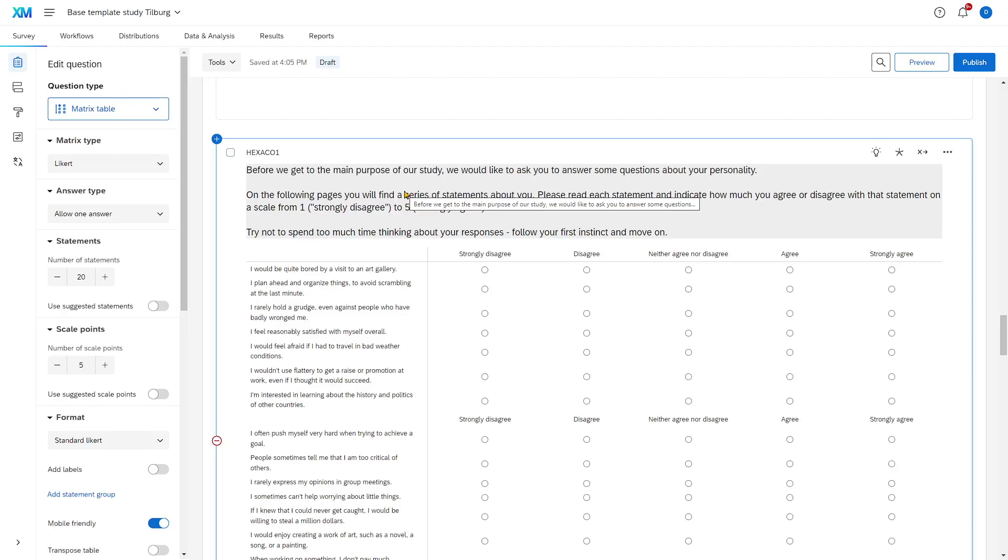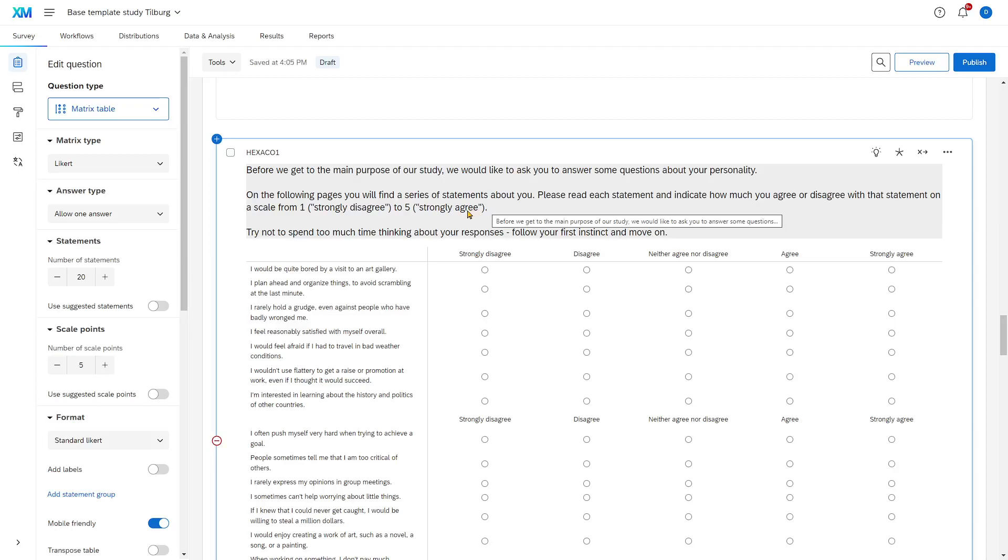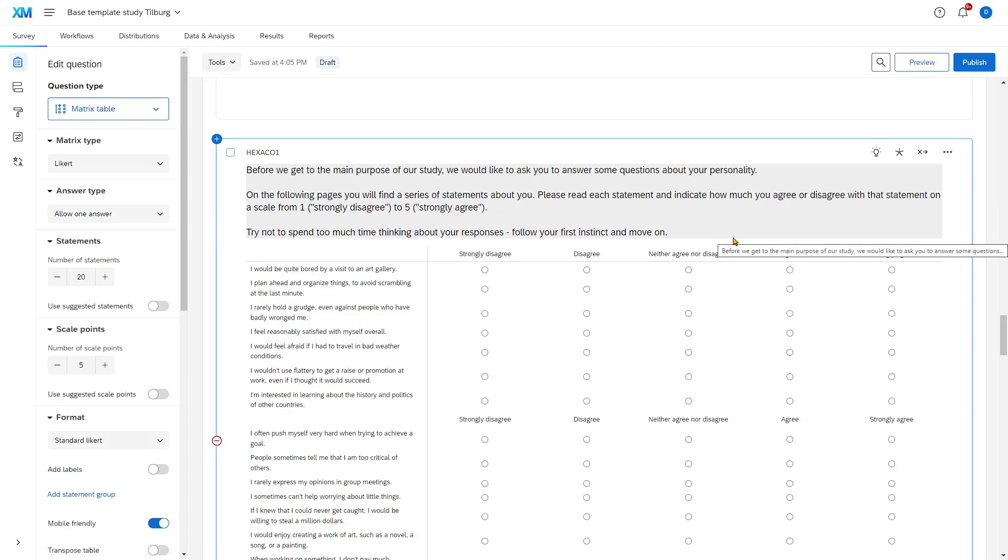We would like to ask you some questions about your personality, giving away the topic. You don't always want to do this but in this case it is not very impactful. Briefly there's a statement about how people can reply and then try not to spend too much time thinking about your responses. Follow your first instinct and move on.